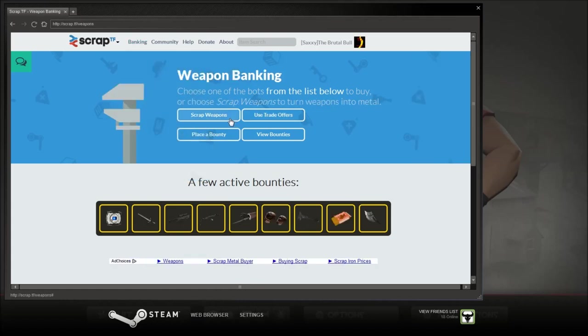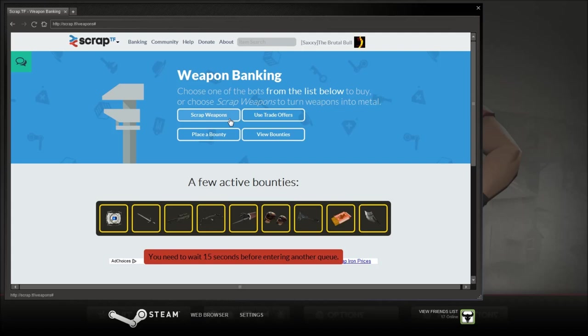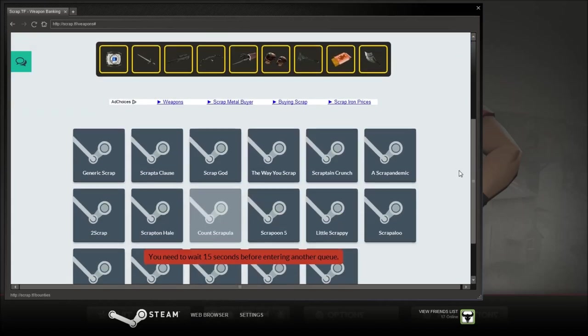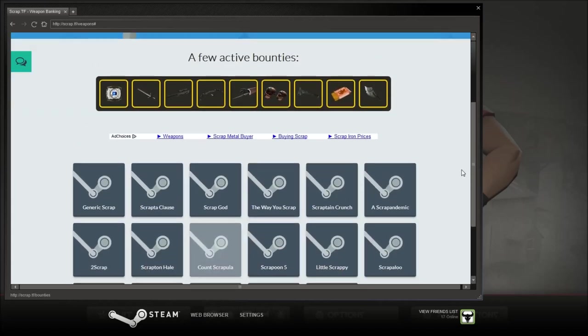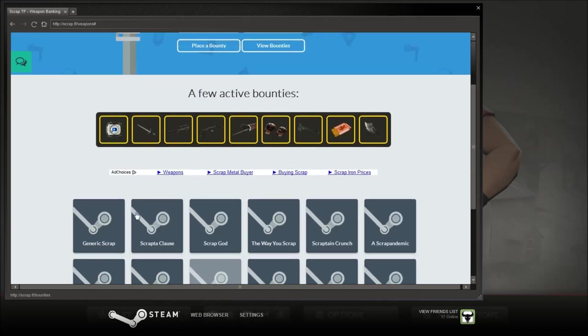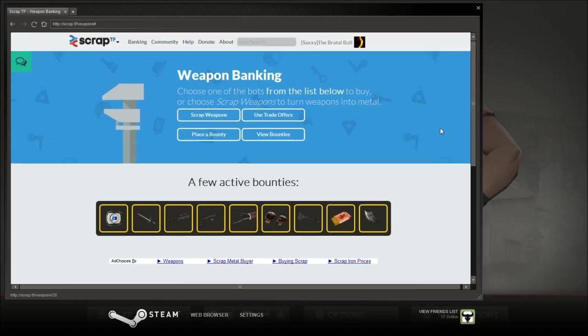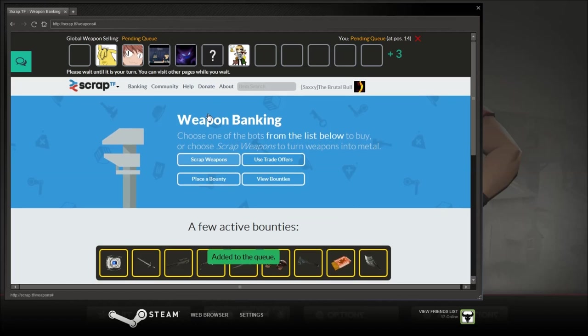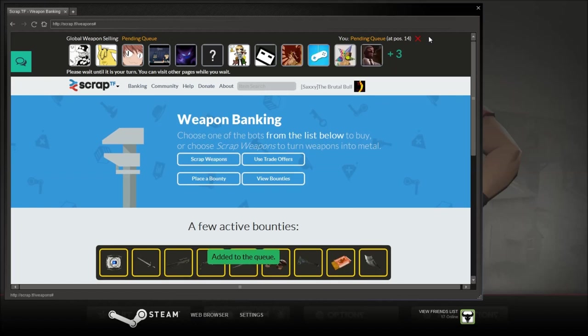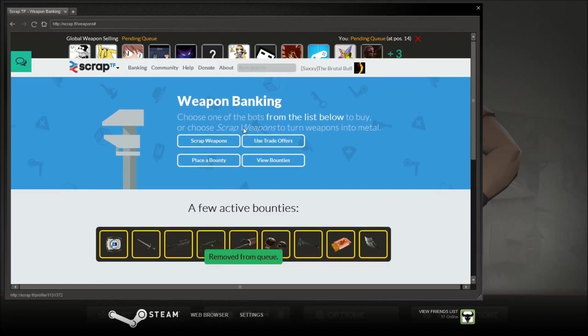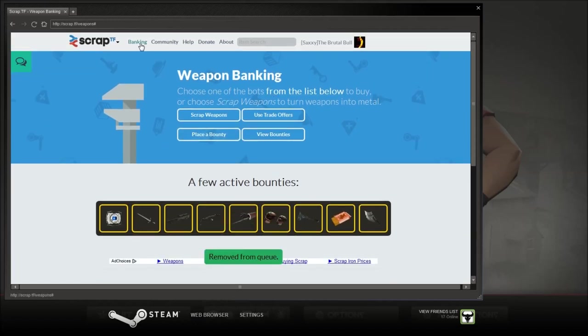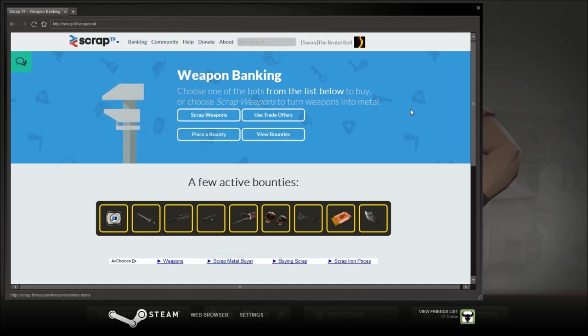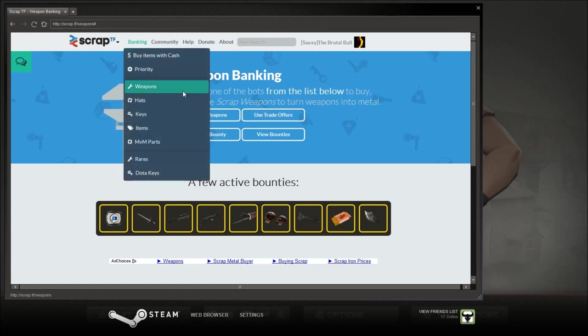Let's go to scrap weapons. Oh, you have to wait 30 seconds after every queue, so yes. Here you can buy weapons as you click on one of these bots down here. Here are the active bounties. 3, 2, 1. That's a long queue. Hopefully you get the idea. All you have to do is click banking and then you'll be added to a queue. Then you put the items up that you're selling and he'll offer you some metal.